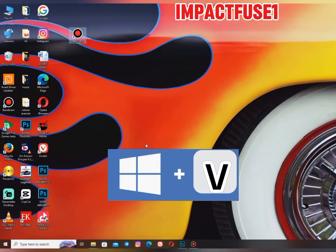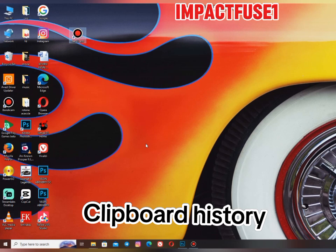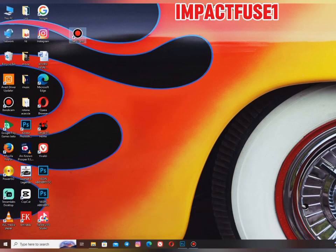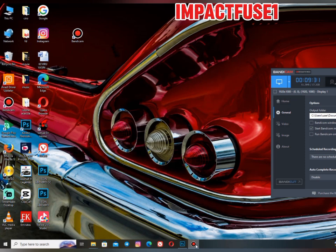Windows logo key plus V is going to open what they call the Clipboard History. The clipboard is like a record of the copying and pasting you have done. So Windows logo key plus V will give you the Clipboard History — all the things you have previously copied on this PC. Please don't forget to like, share, and comment on this video and tell us what you want to learn next.